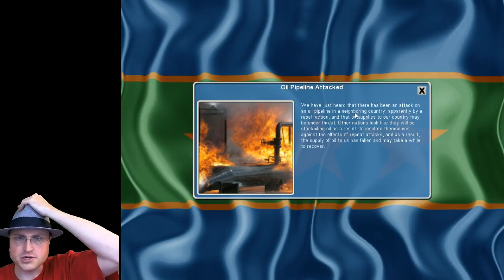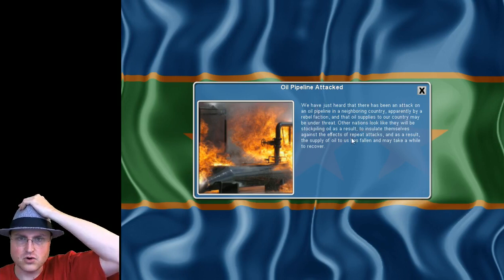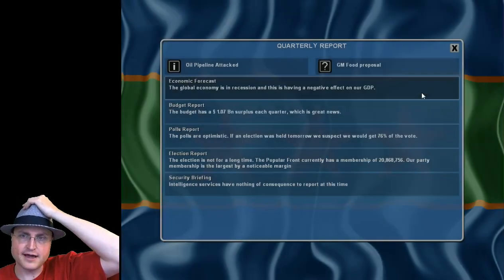Next turn, oil pipeline. Oh it's not in our country, neighboring country. Oh oil prices are going to go up, well supply goes down which increases prices.